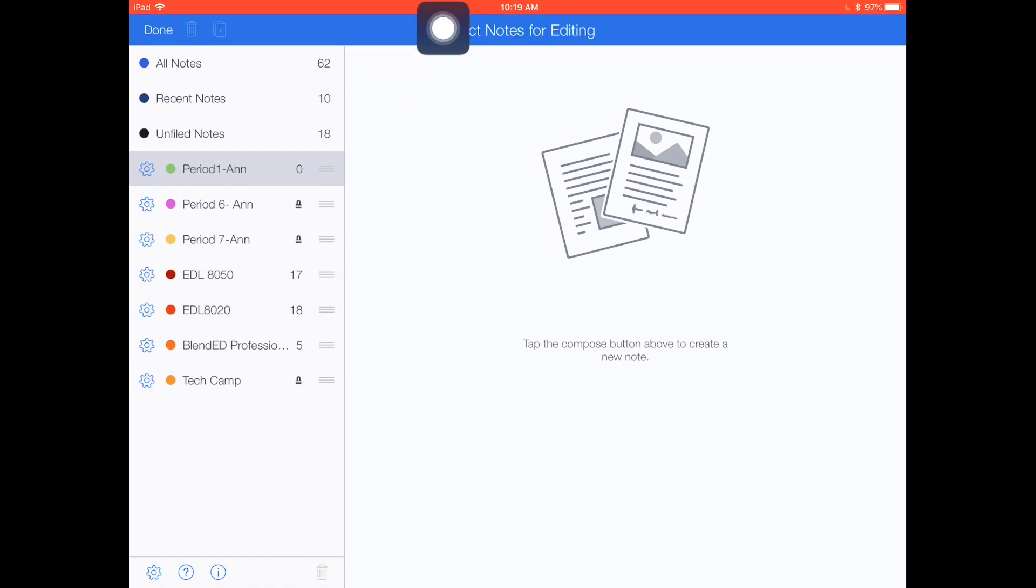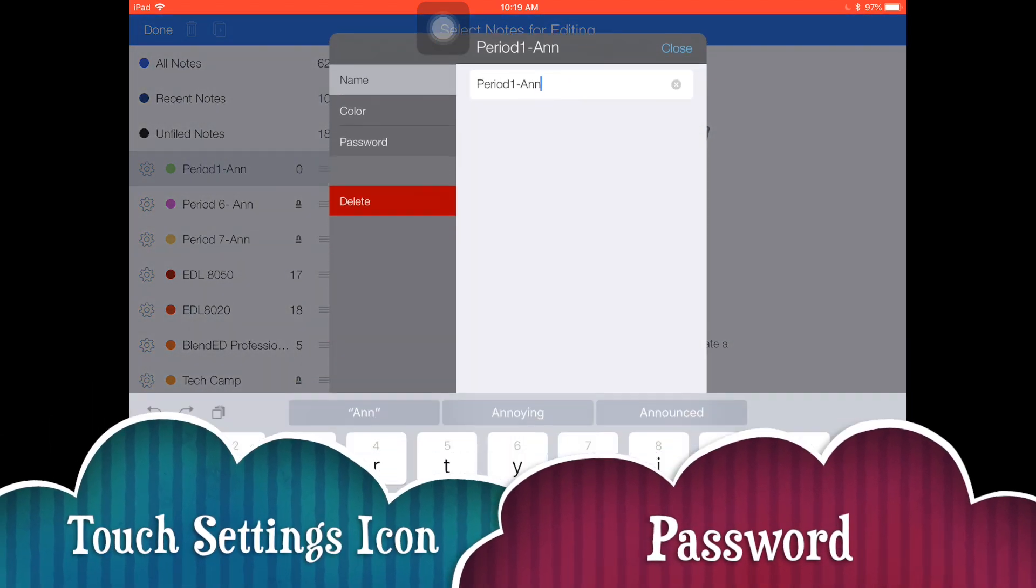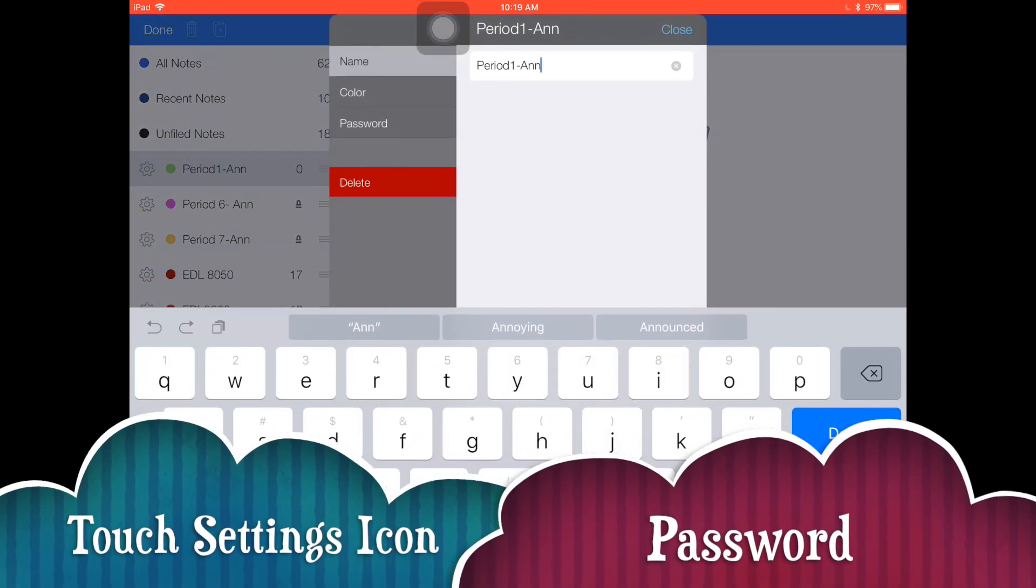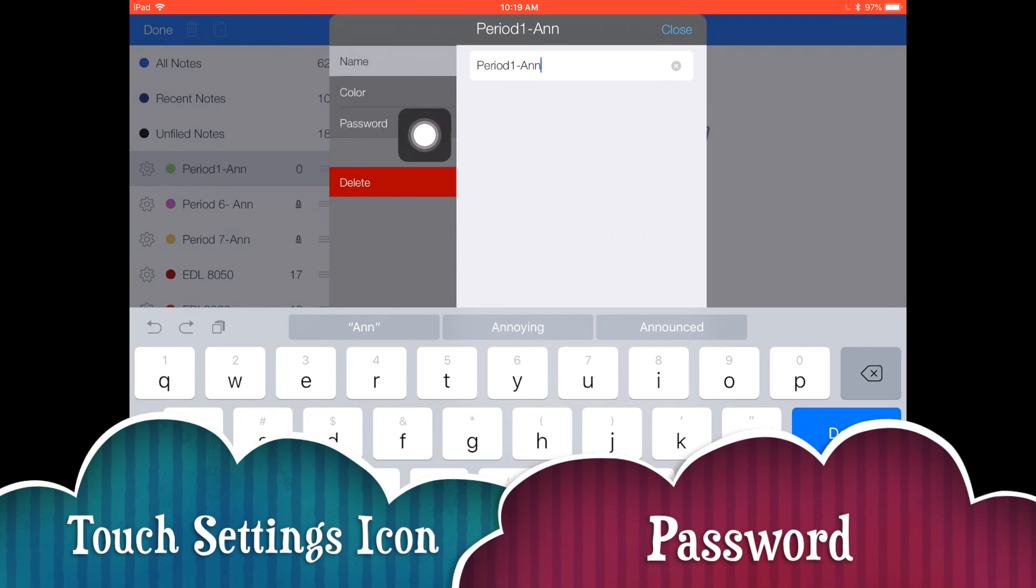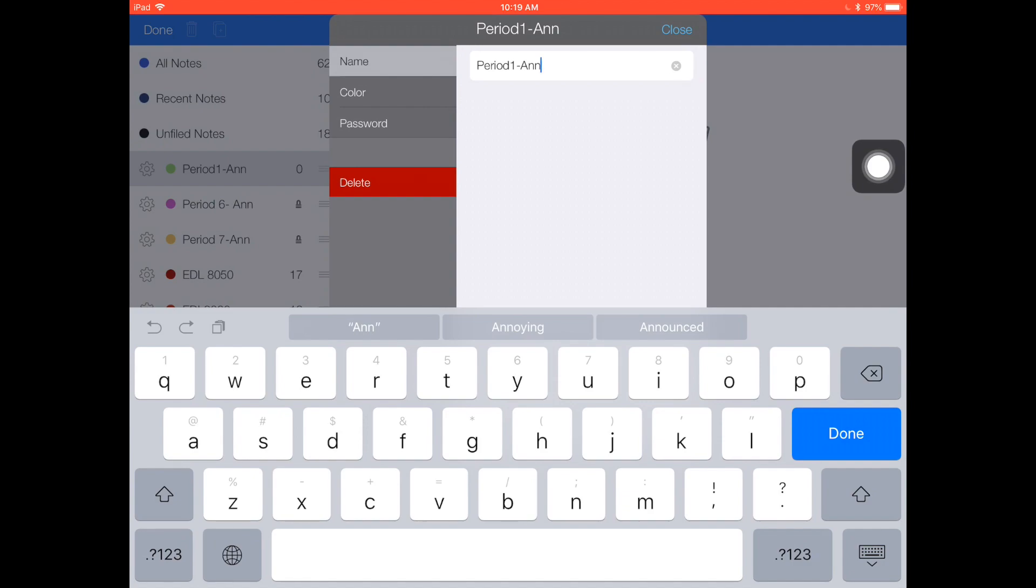Notice you now have a little settings gear next to all of the folders. Touch on the settings gear and notice you have choices to change the name, color, or password. We're going to focus on password today.